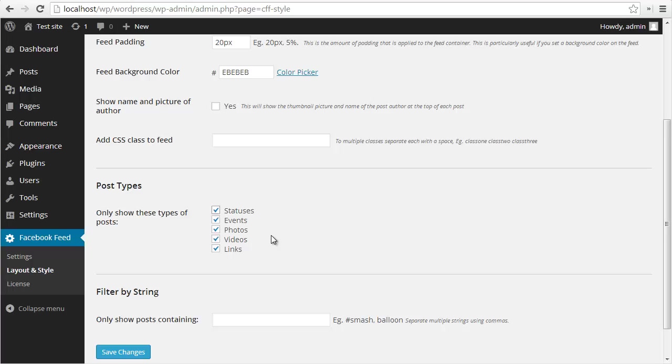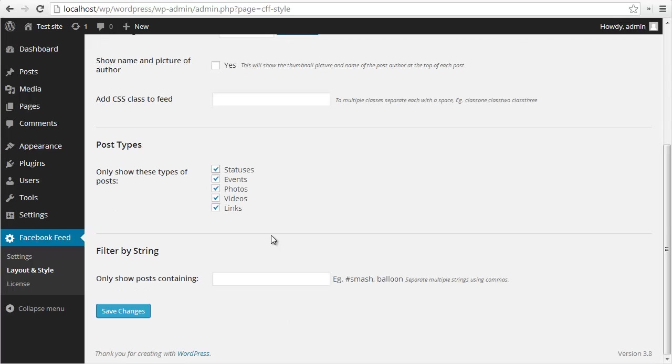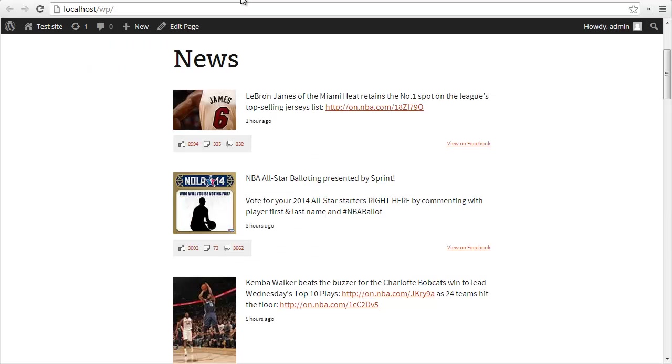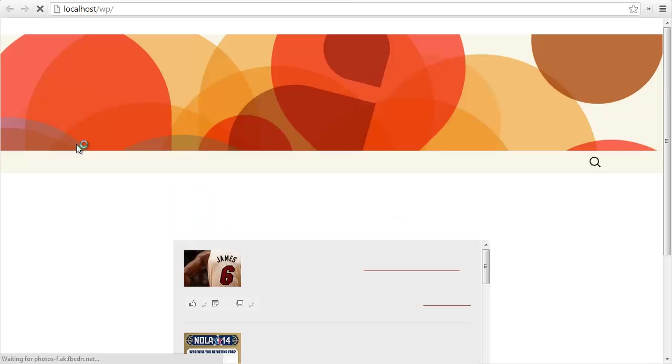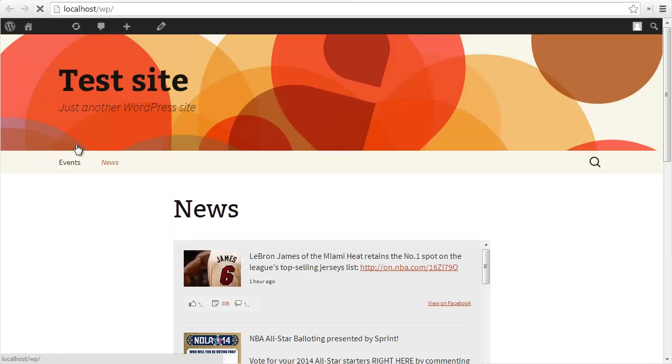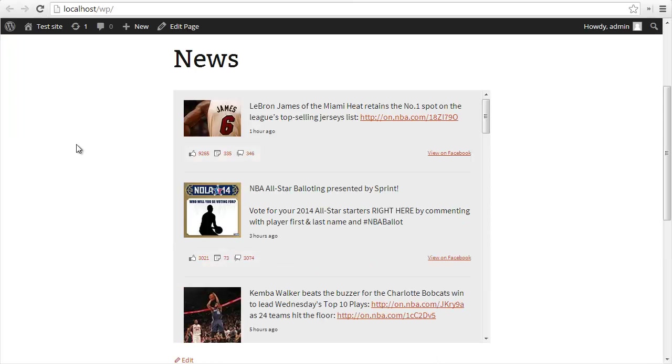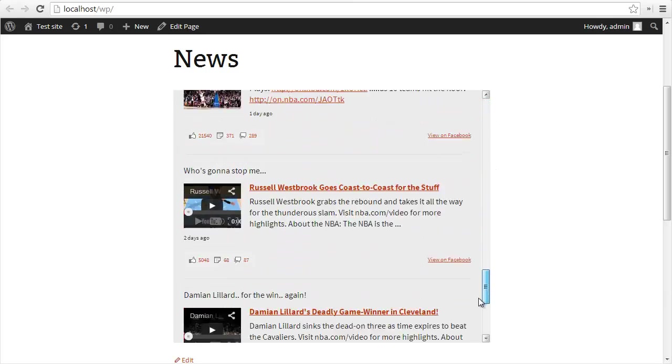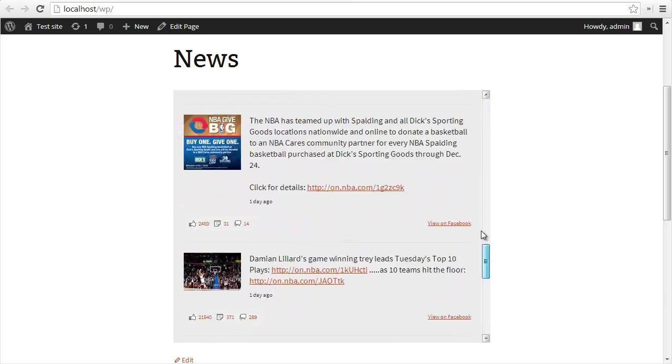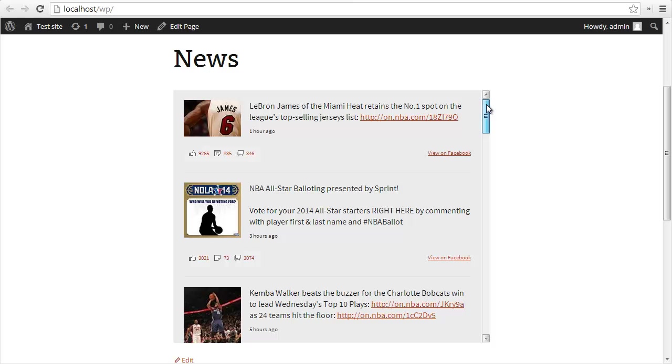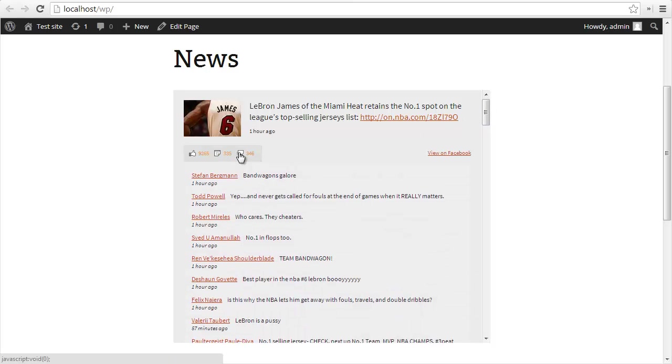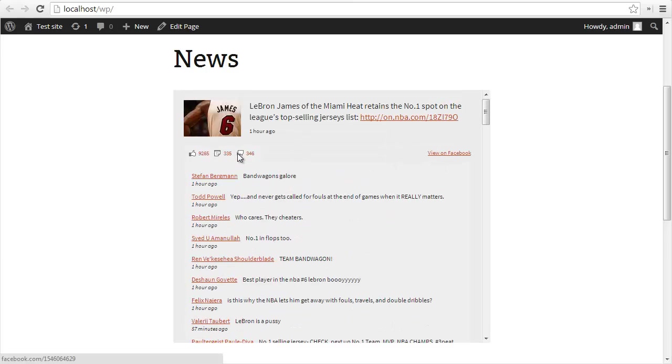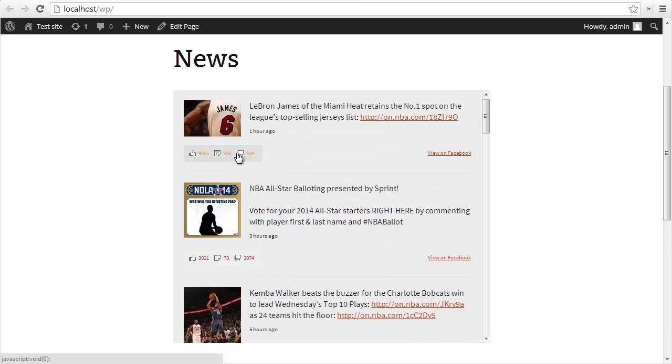Here I can define which types of posts I want to display. Maybe just videos, maybe just photos, maybe photos, videos, and links. I'm going to uncheck some of these for now, but I'm going to keep them all checked. I can also choose to display only posts which contain a certain string or hashtag. If I save my changes now, you'll see that these basic styles have been applied. Now we have a height, a background color, and padding on the feed. You can see we have the number of likes, shares, and comments beneath each post, and you can see the most recent comments.